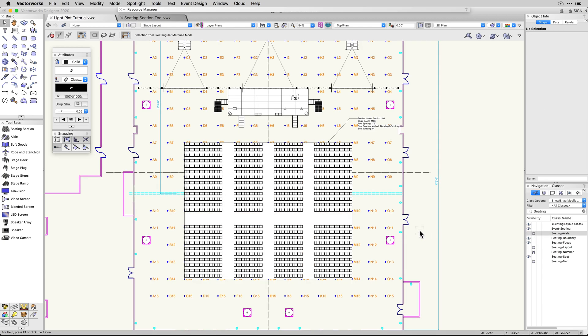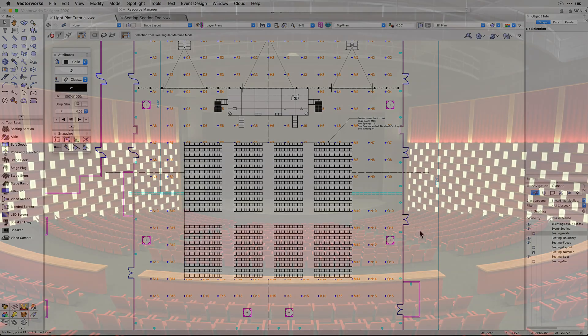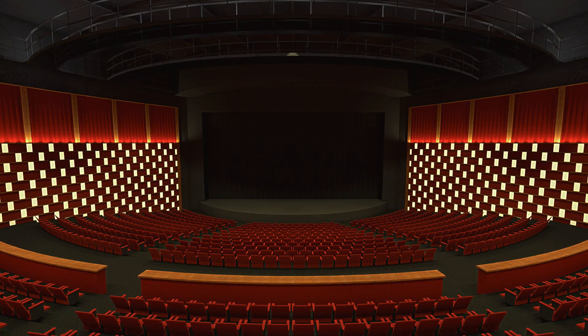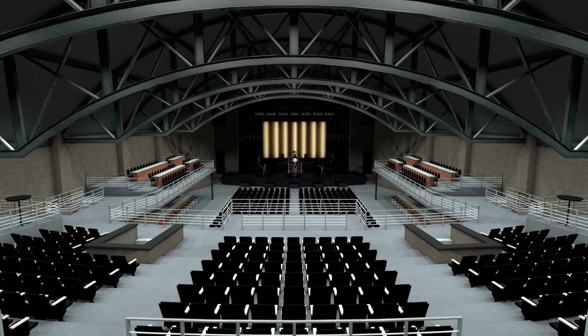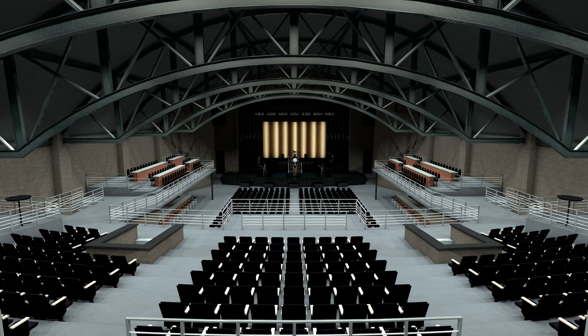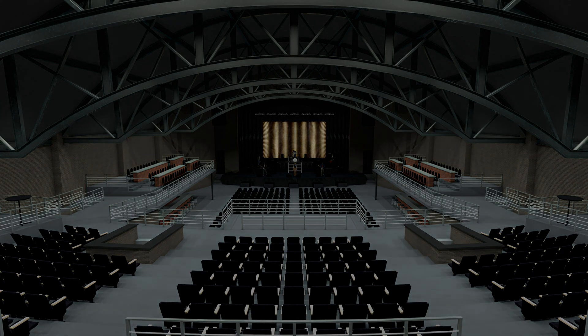The new additions to the seating section tool are going to greatly improve your workflow and add more flexibility when adjusting layouts to meet Fire Marshal codes.